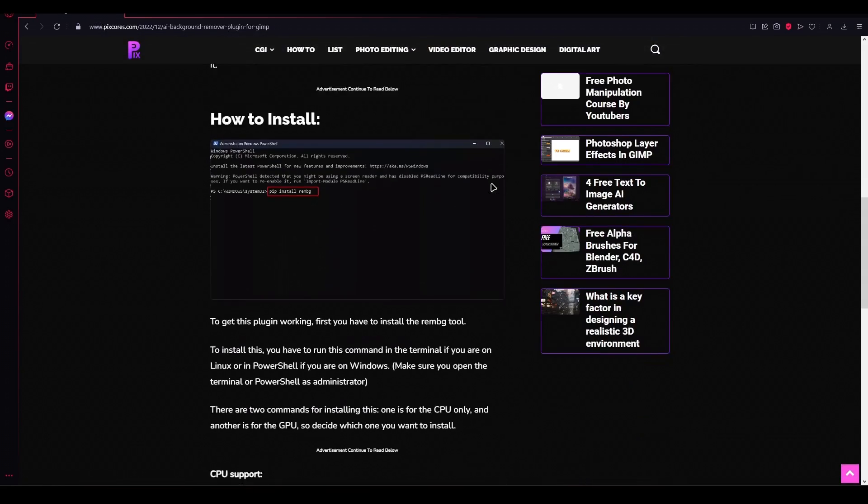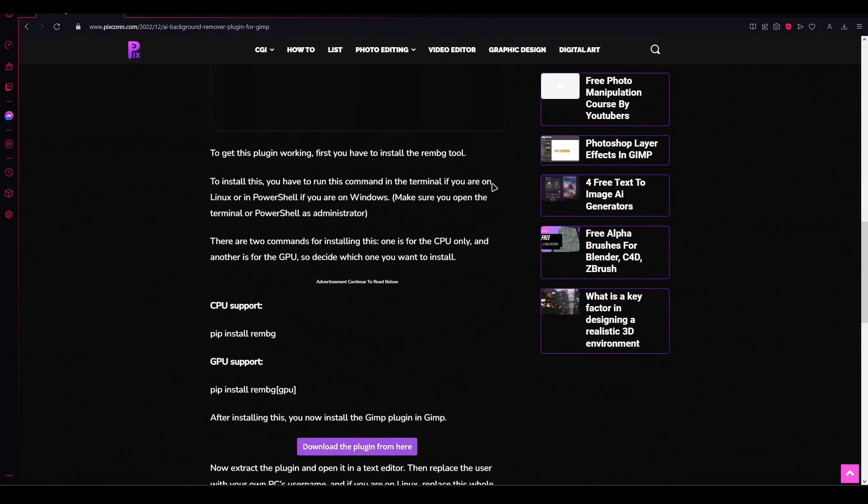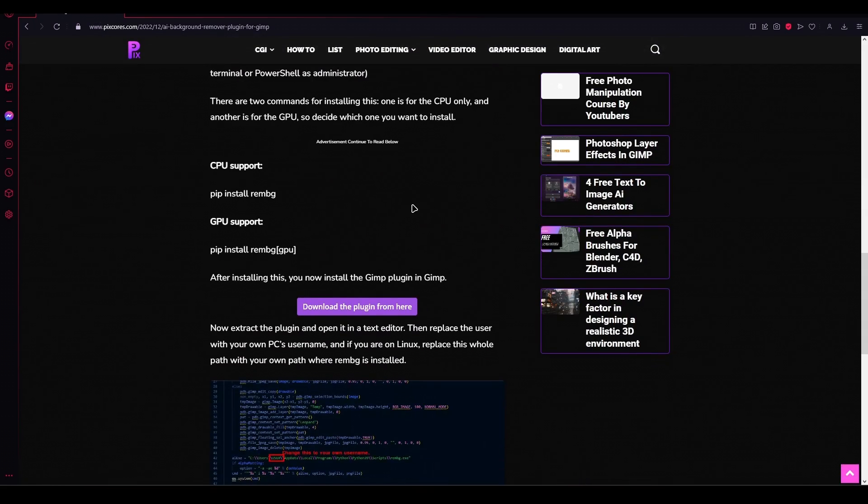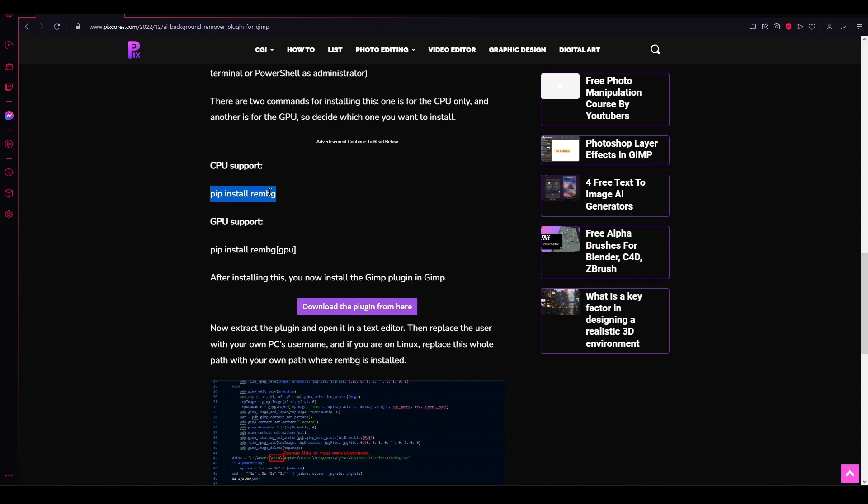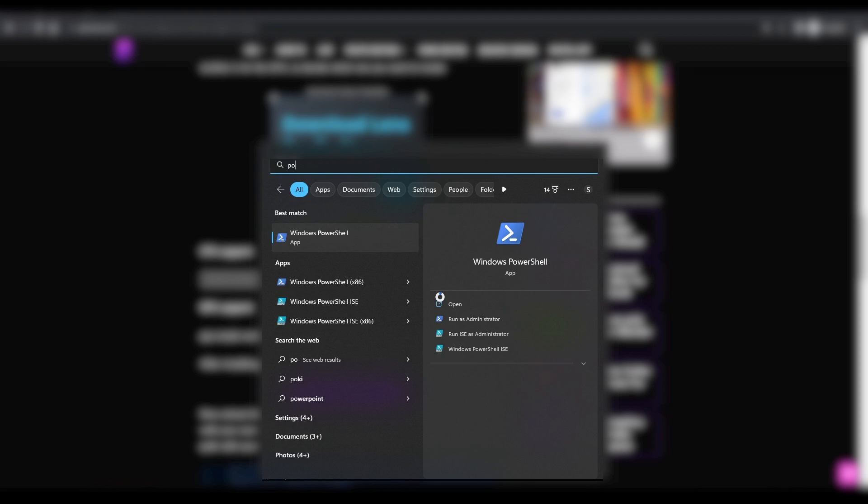To get this plugin working, first you have to install the REMC tool. To install this, you have to run this command in the terminal if you are on Linux or in PowerShell if you are on Windows.